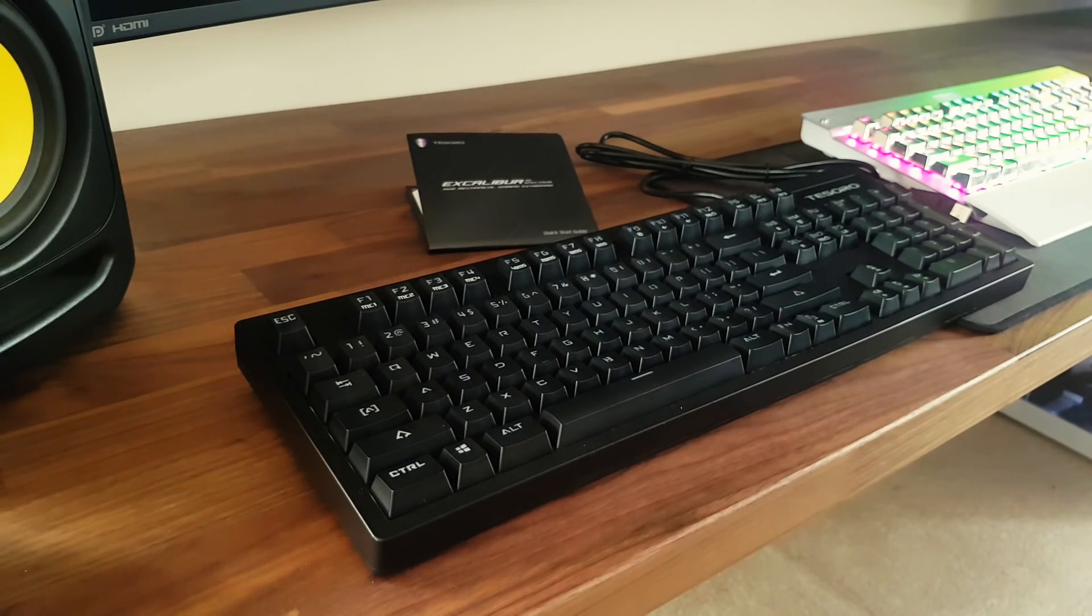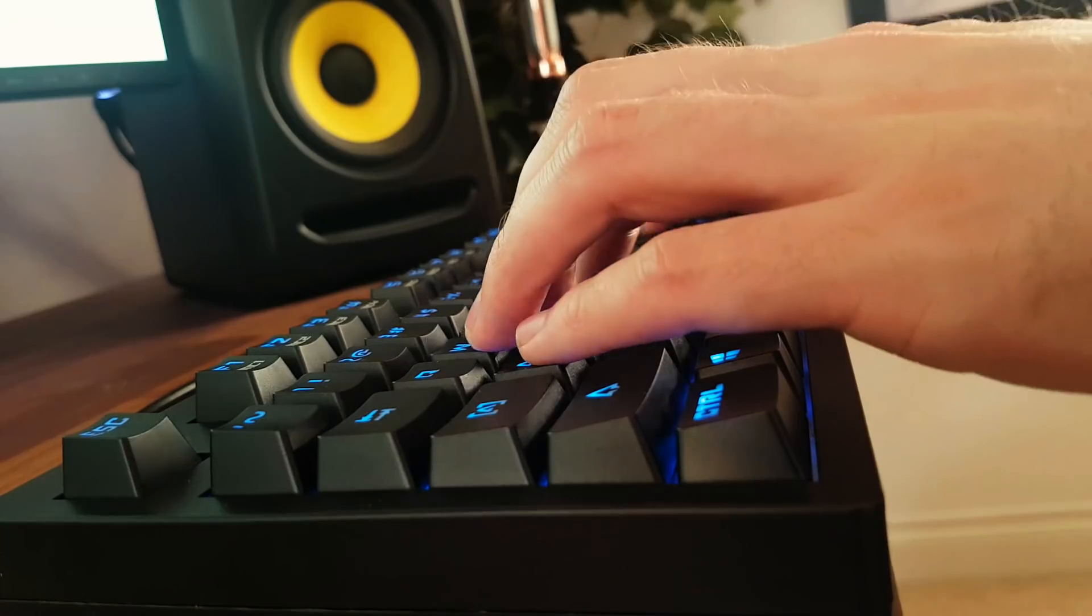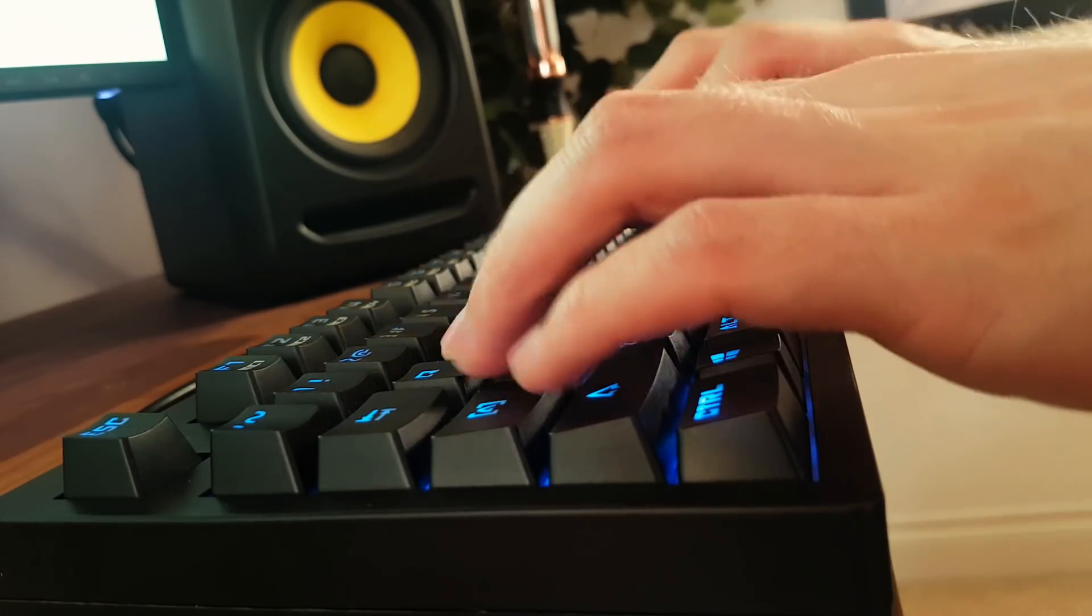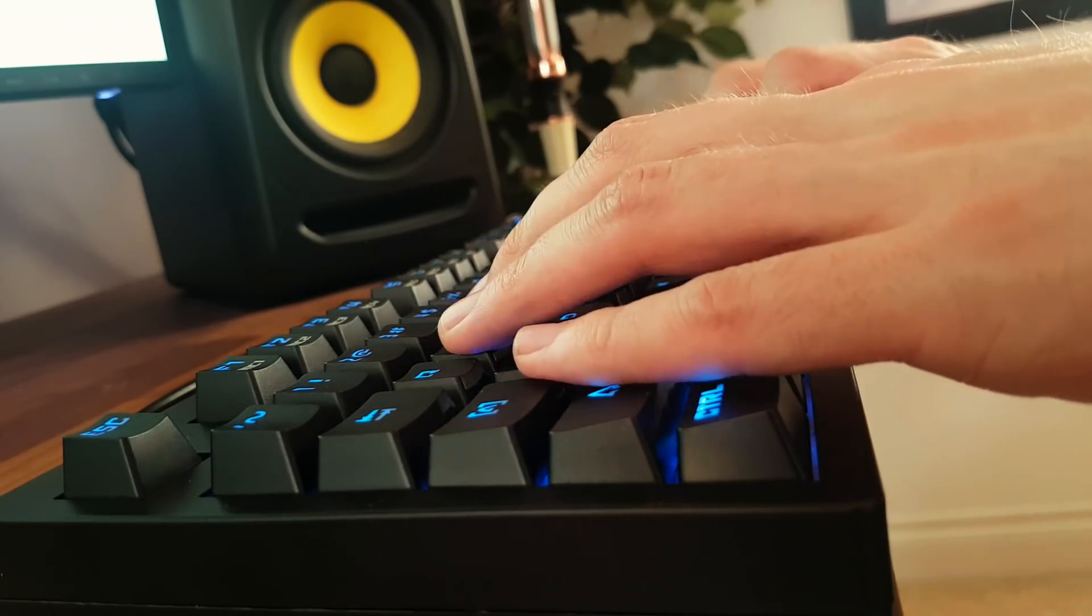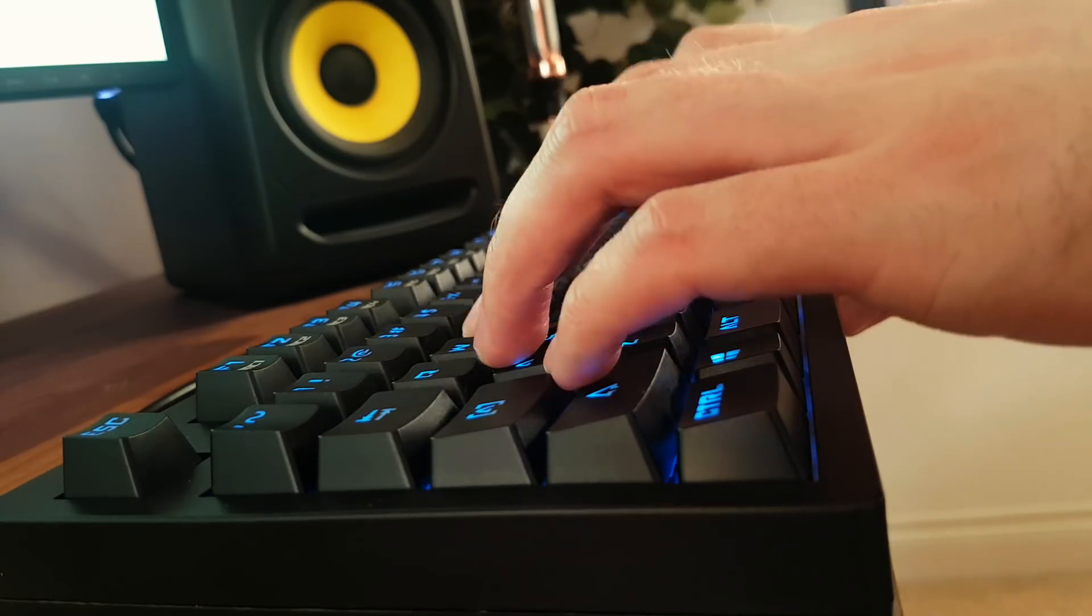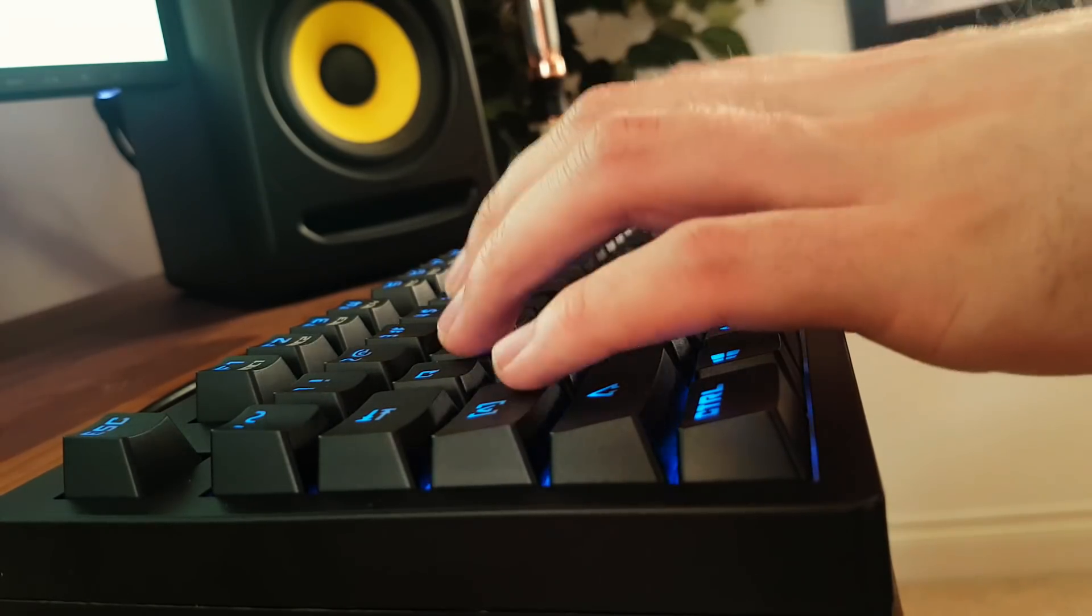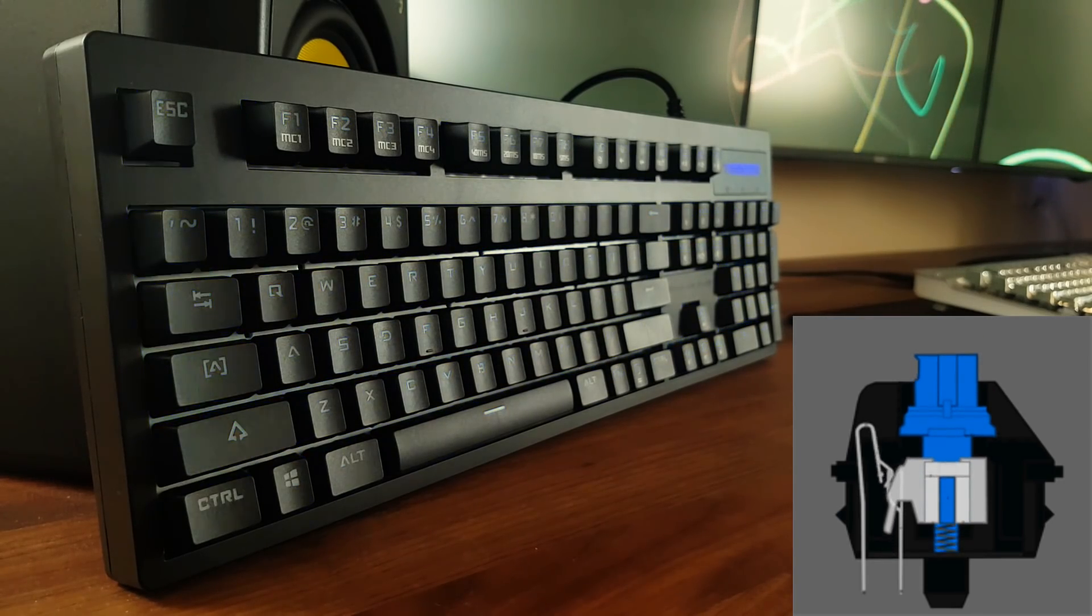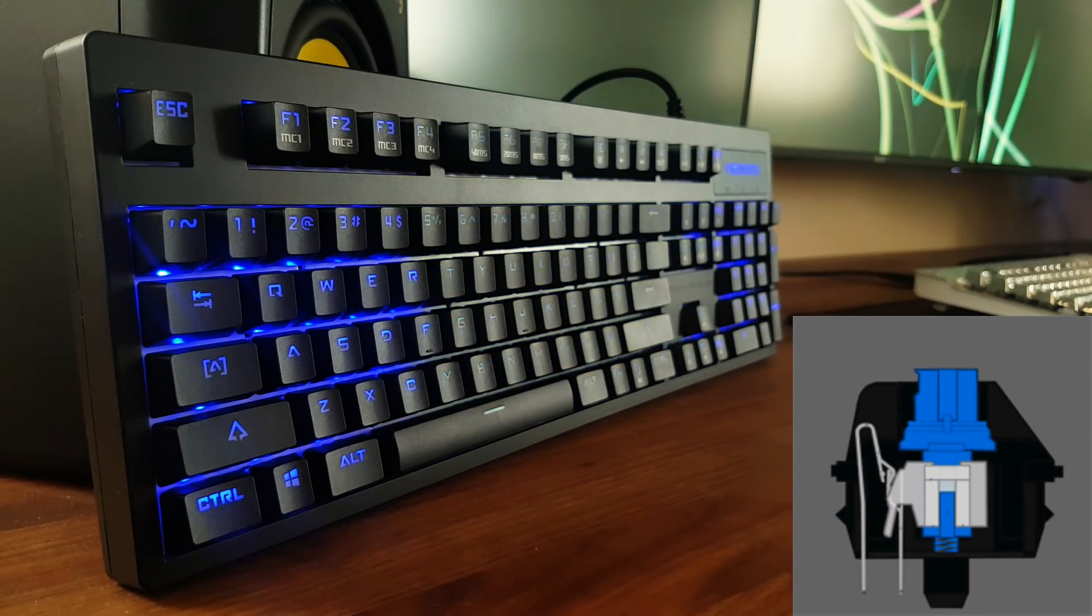First of all, what are optical switches? Well, just to clear up any confusion, they still have mechanical components and work similar to an ordinary mechanical switch. The difference though is how the input is received and transmitted. With ordinary mechanical switches, the keystroke relies on two metal contacts that strike one another as seen in this image.